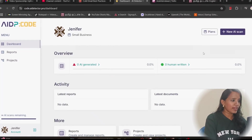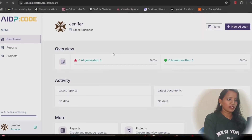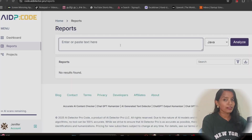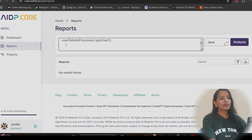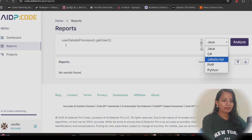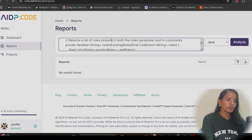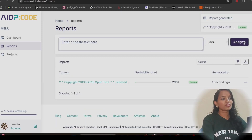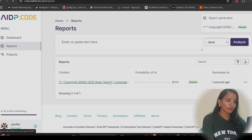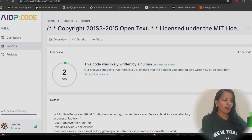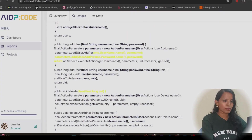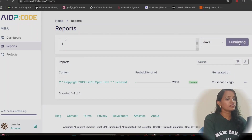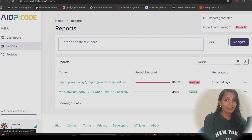Let me show a quick demo of Code AI Detector Pro. This is the dashboard where you can see reports. I'm going to paste a code completely written by a human — it's a Java code. Under the report session, they support at least five different languages. I click the Analyze button. For human-generated code, it shows only 2% AI-generated. Now let's try pasting AI-generated code and analyze — you'll see the red danger alert.